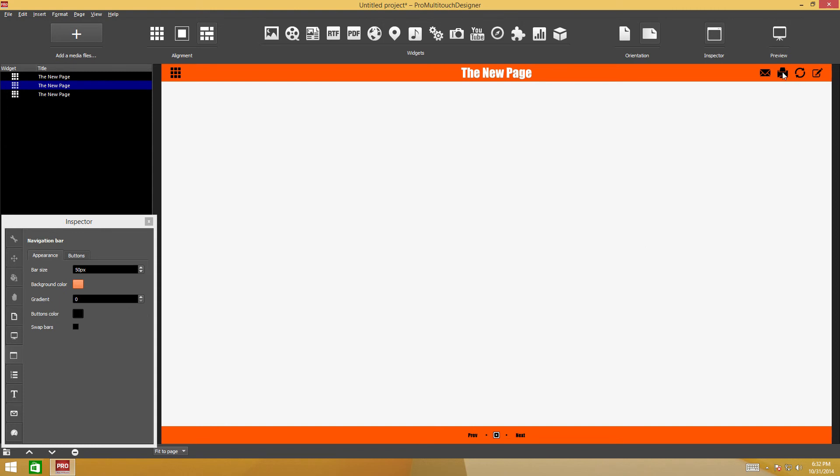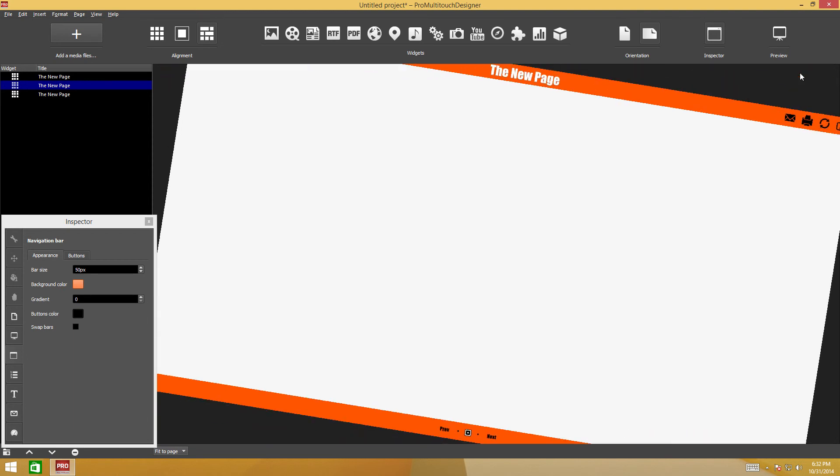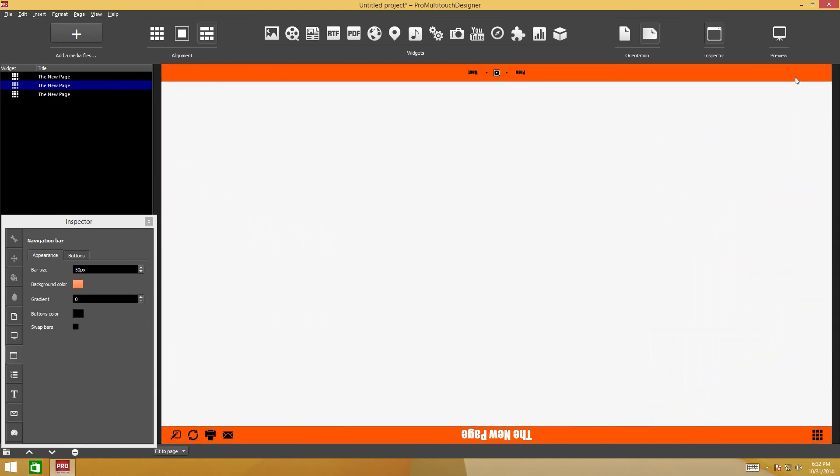When you click the print button, the screen snapshot is sent to the default printer. When you click the rotate button, the screen rotates by 180 degrees.